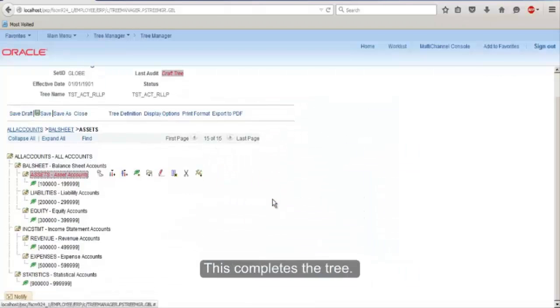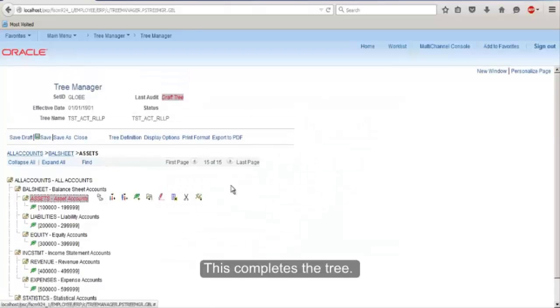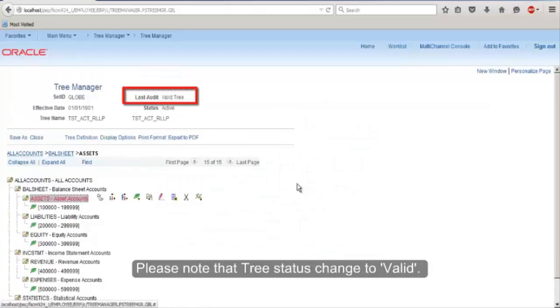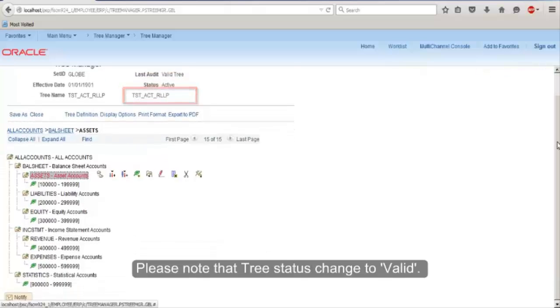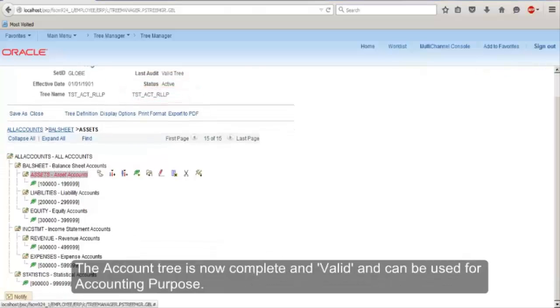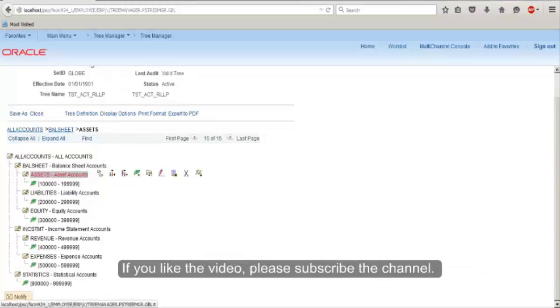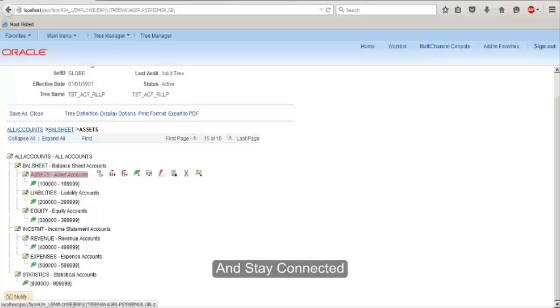So this completes the tree. Save the tree. Please note the tree status changed to valid. The account tree is now complete and valid and can be used for accounting purposes. That's all in the video. If you like the video, please subscribe to the channel and stay connected.